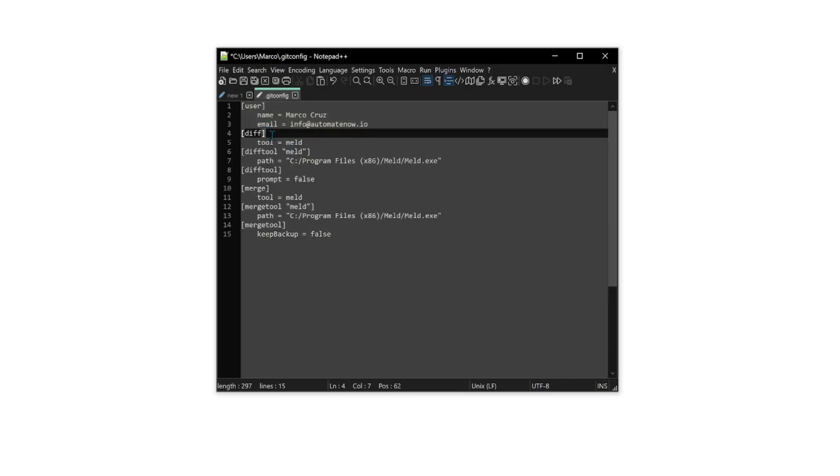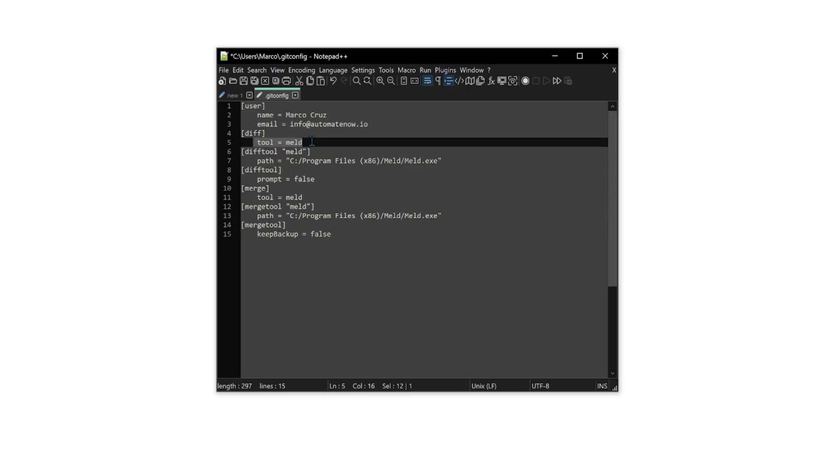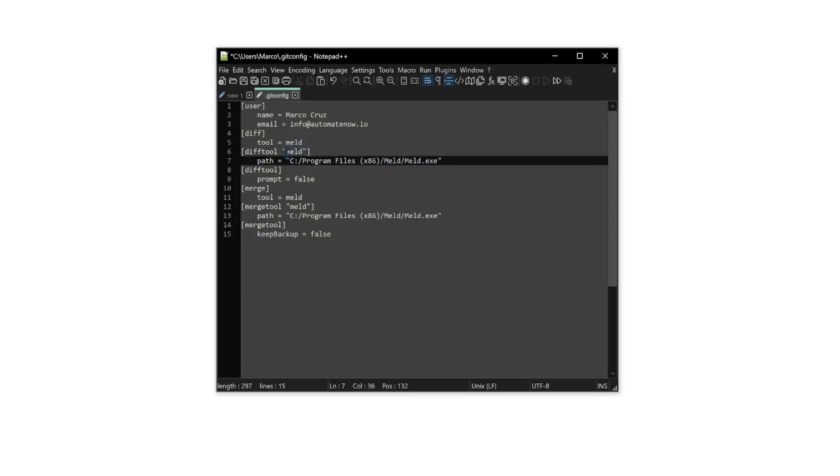Let's begin at the first line. First, we use diff.tool. What this says is that we're going to use a tool called MELD whenever we're comparing files. And then we're giving it the path of where this tool is located. Recall that MELD was installed in this directory right here.